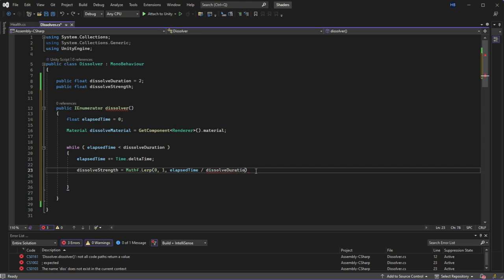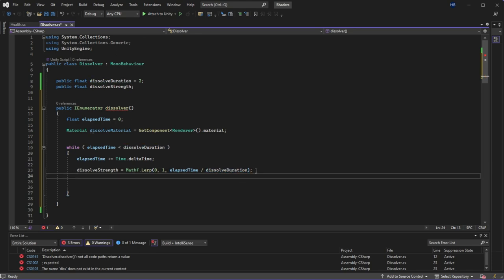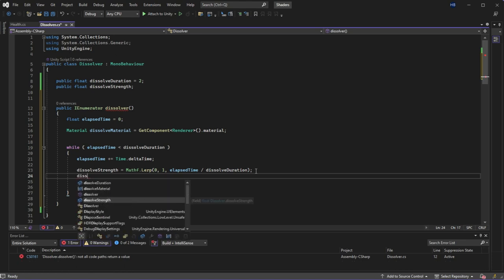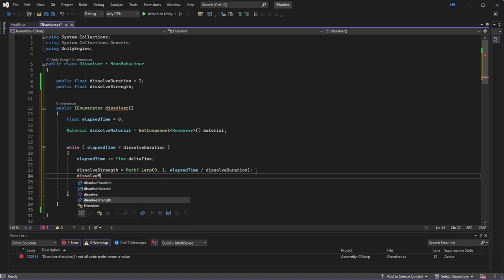And we're going to set elapsed time over dissolve duration so that no matter what we set the duration as the dissolve transition always happens at the same rate. And this is just for the math for setting the dissolve strength over time.